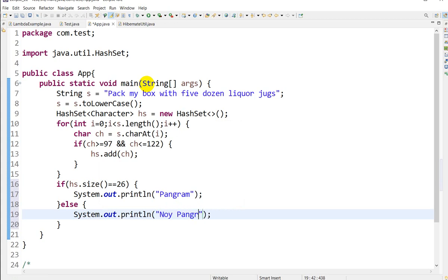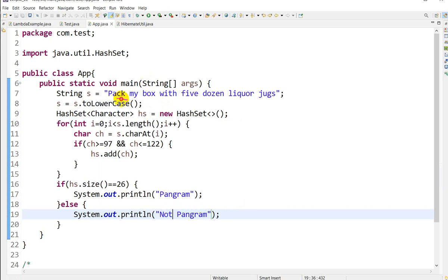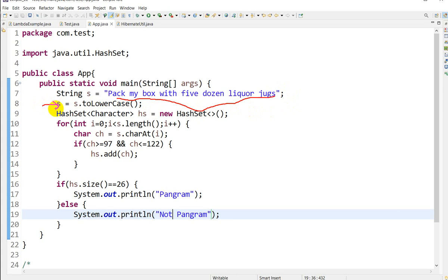What we are doing here is we have to check whether the given string is a pangram or not. The condition of pangram is it should contain all the alphabets, ignoring the case—lowercase or uppercase. For this, we convert the string to lowercase so that all uppercase letters are turned to lowercase. Then we use a HashSet.